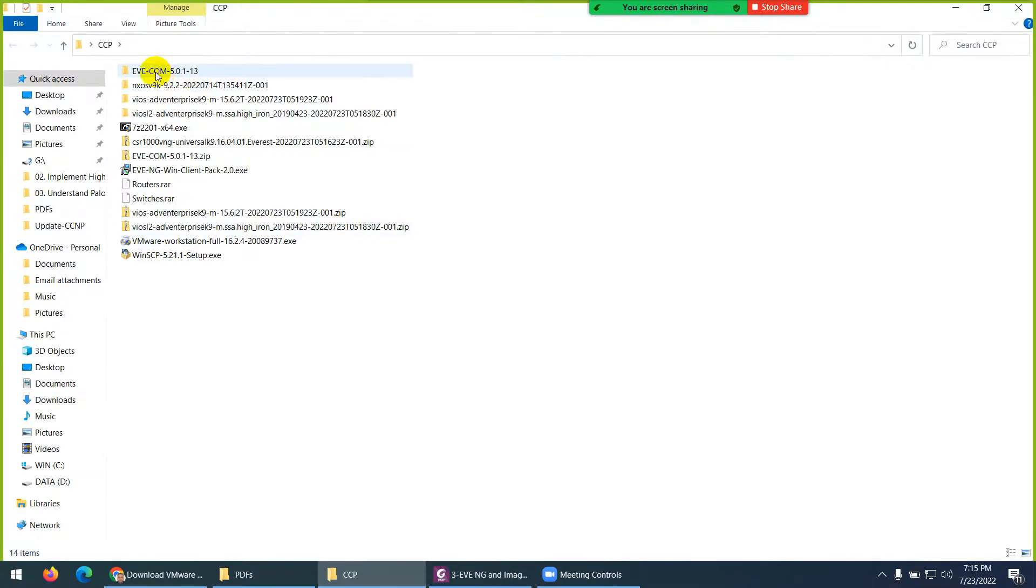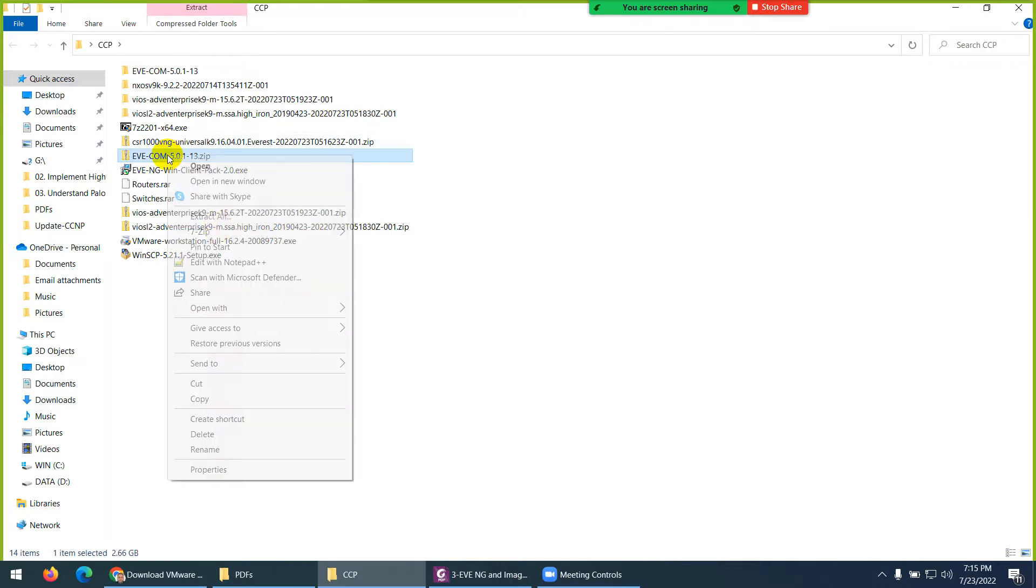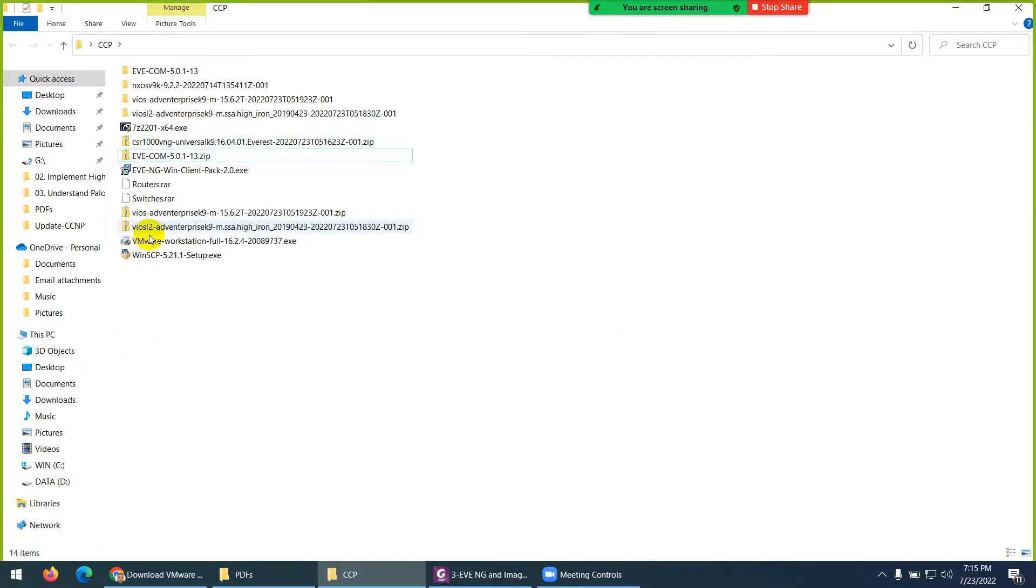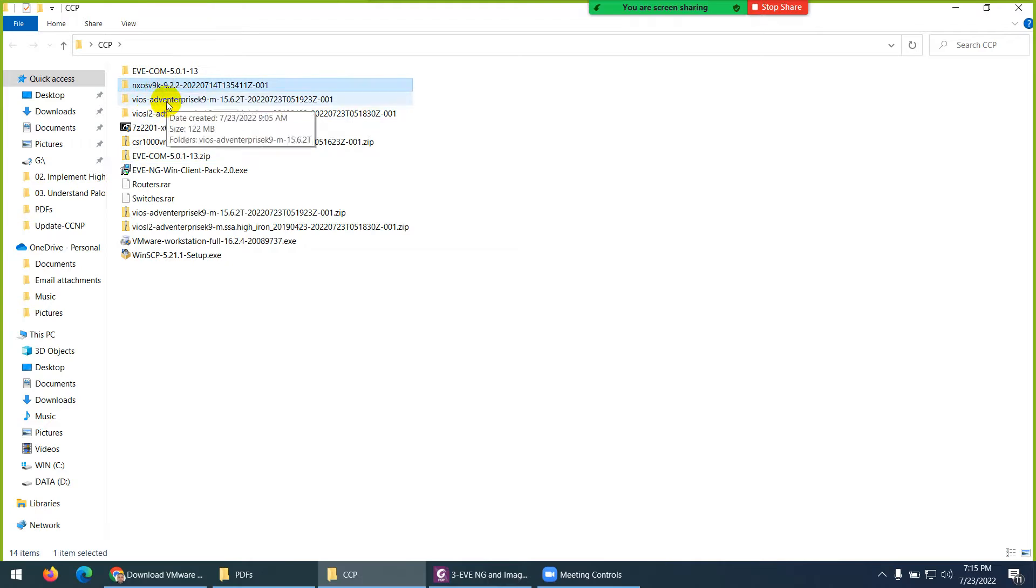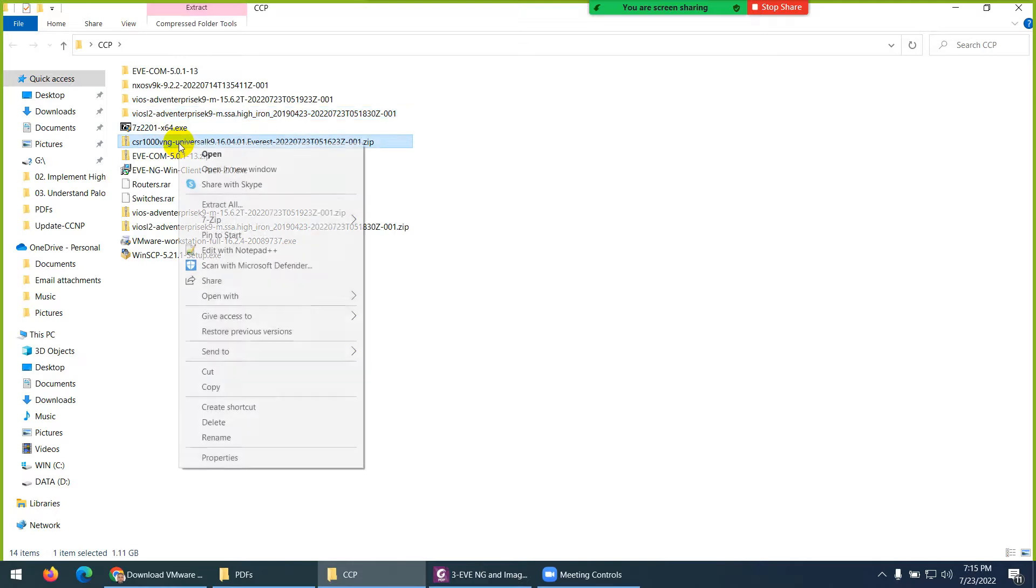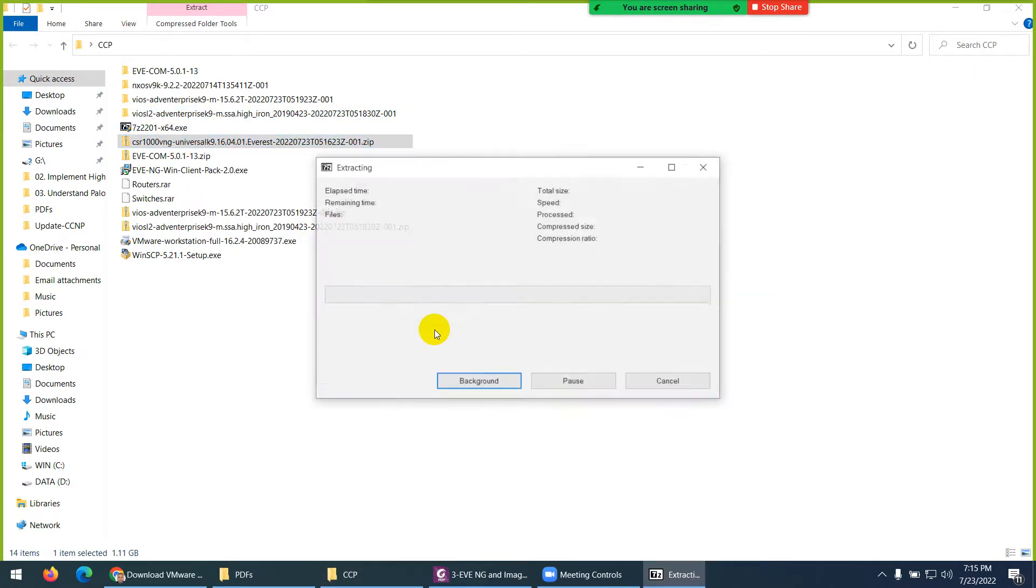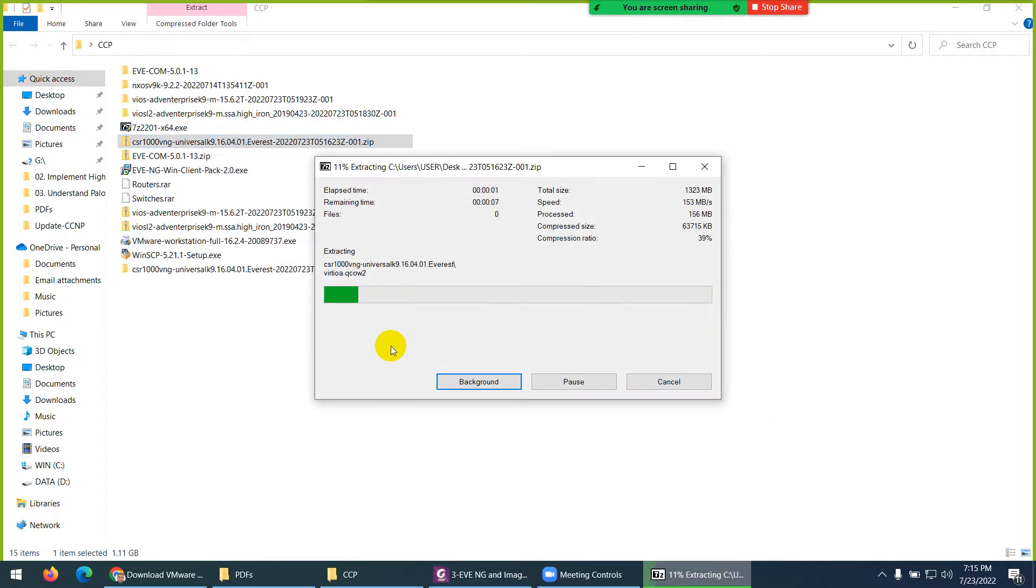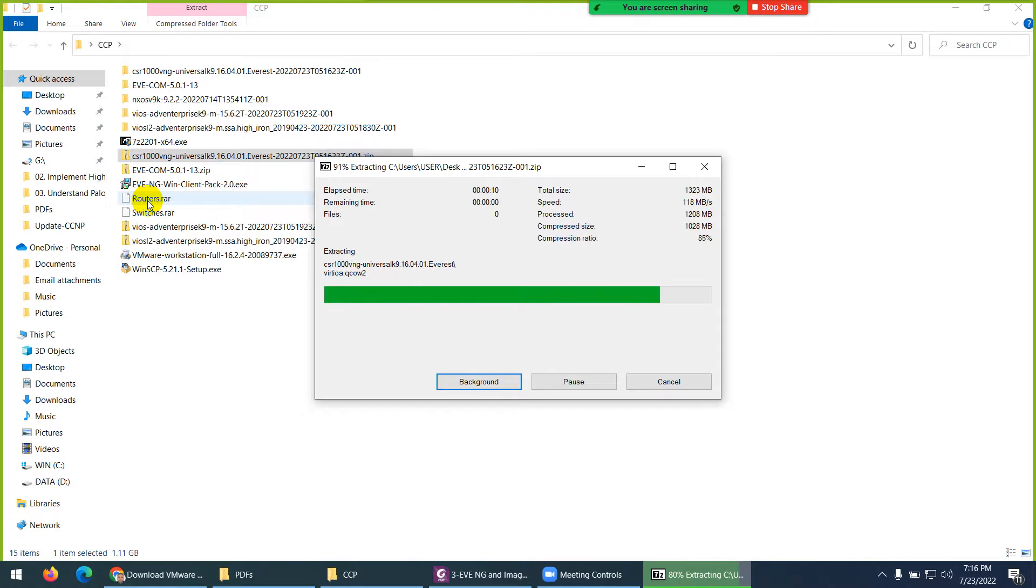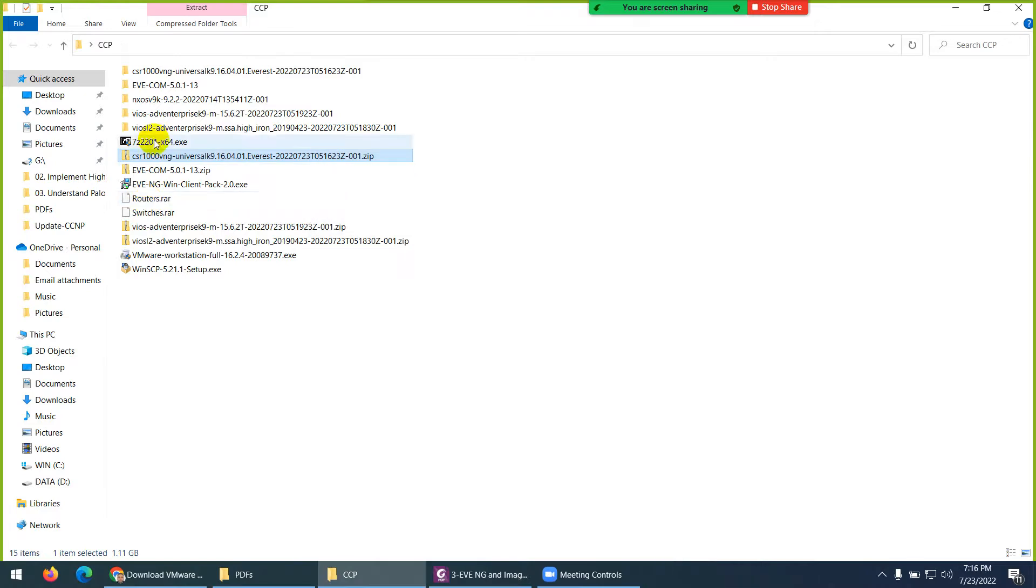This is EVE Community Edition. It was in zip format. So, I right-click in and I use 7-Zip and I extract them like this. Then, this is the Nexus switch. This is VIOS Layer 3 switch. This is Layer 2 switch. This is 7-Zip and this is CSR. CSR, I did not unzip. So, how you can unzip? Right-click, 7-Zip and extract. To make them ready. Then, we download router and switches images. So, that's why we need 7-Zip.